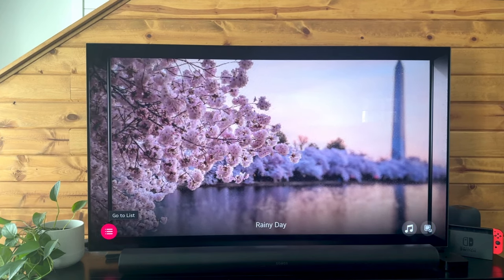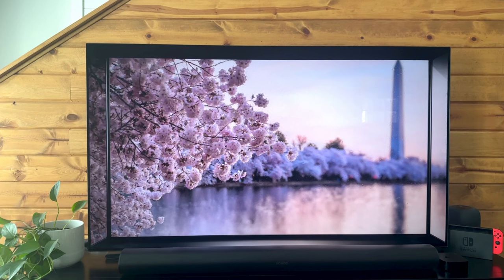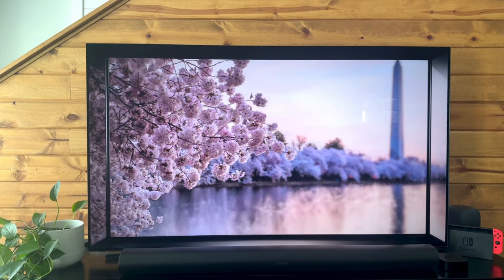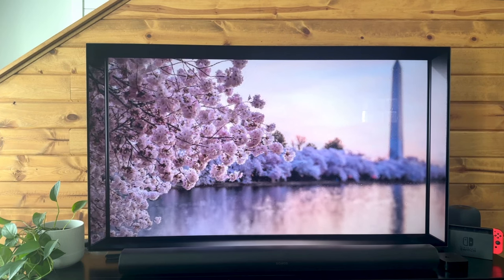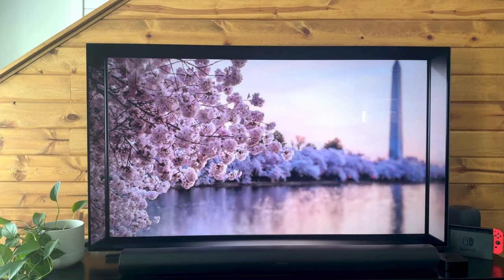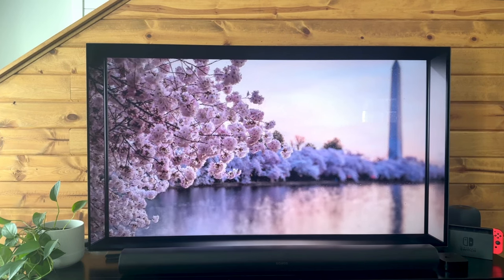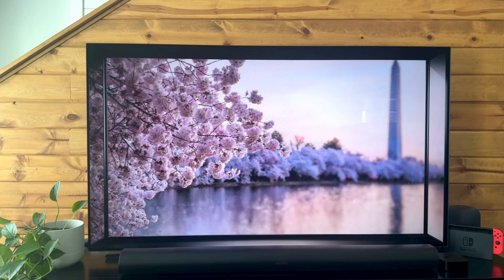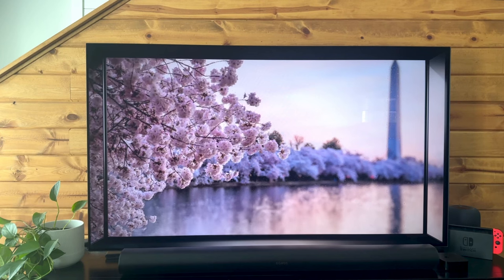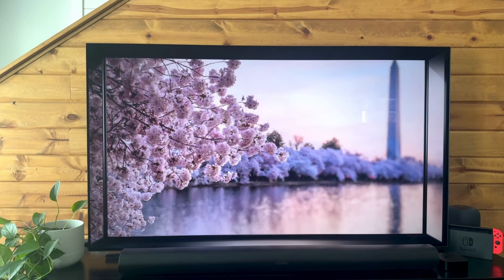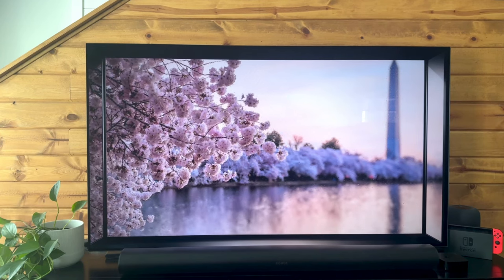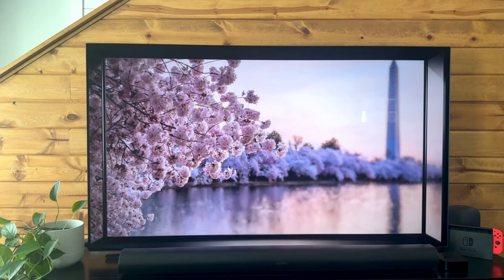It's a pretty quick tutorial on how to change the LG TV screen background. If this was helpful, drop a comment, like the video, subscribe to the channel — all that good stuff. We will see you next time.